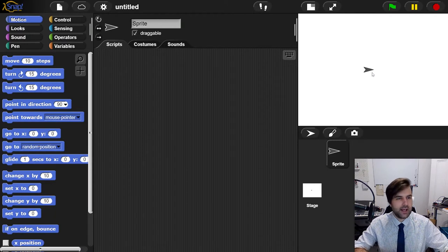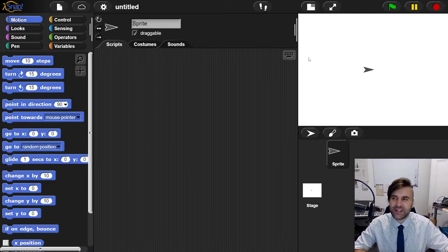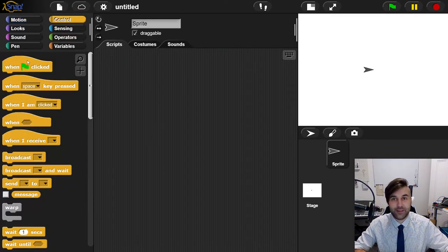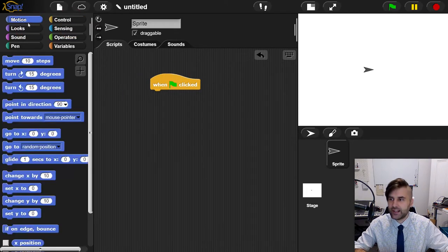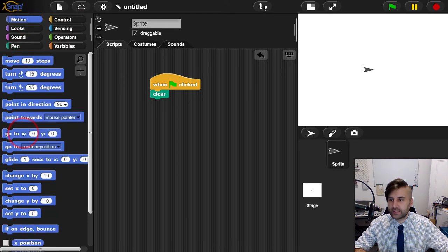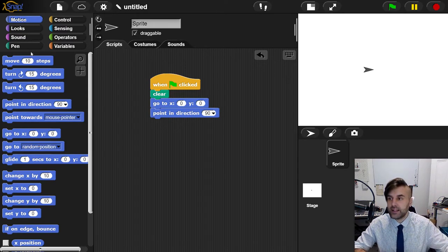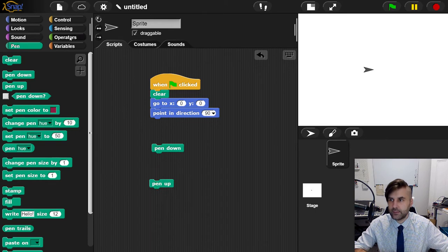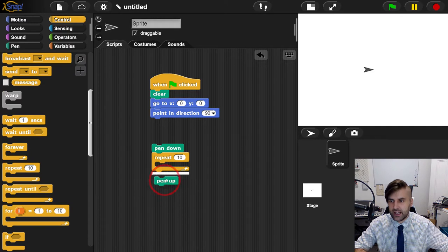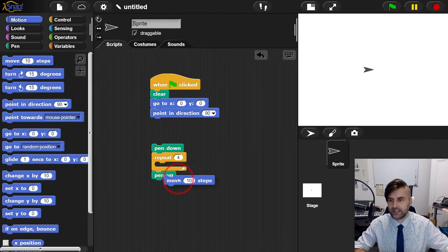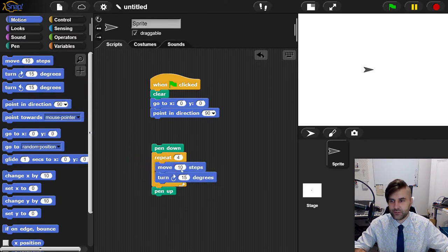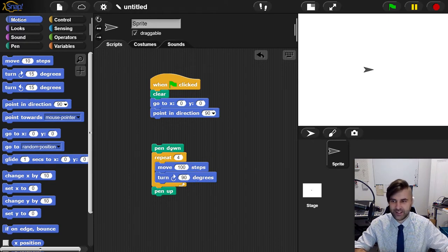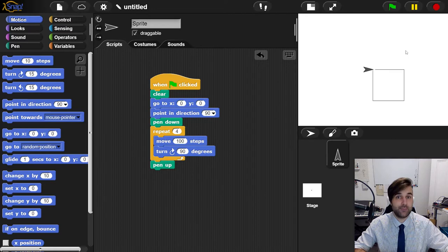We're going back to making squares. I feel like I've made this 100 times now. We're going to grab a when green flag clicked, tell the screen to clear, tell our sprite it needs to go to a certain position and point in a certain direction so it starts the same every time. Then tell the pen to be put down, repeat four times, go across, and turn 90 degrees. You can probably draw a square in your sleep now. Let's run this and we draw the square.